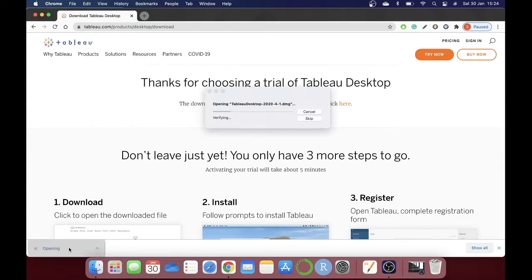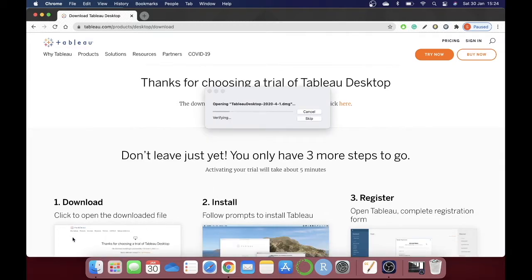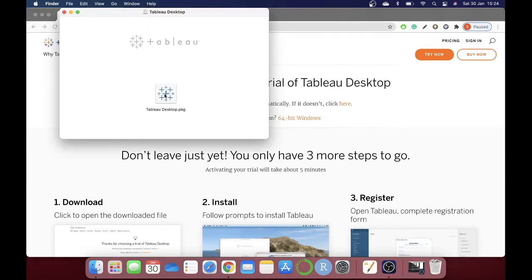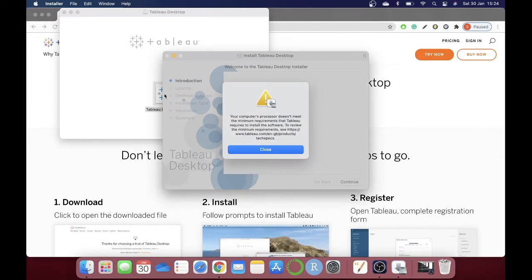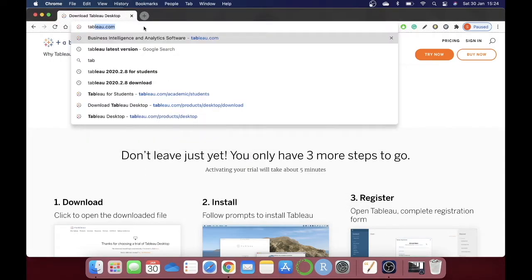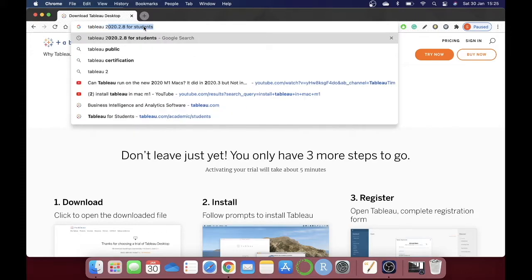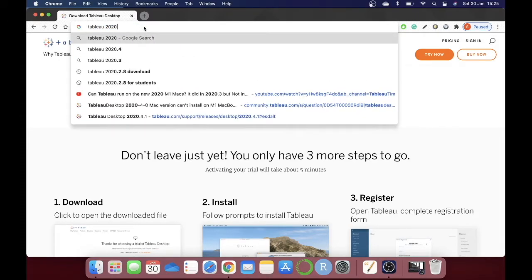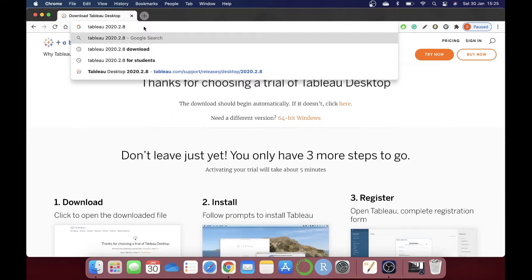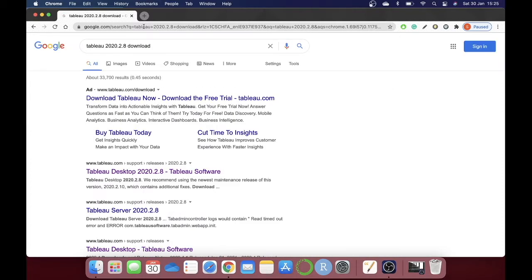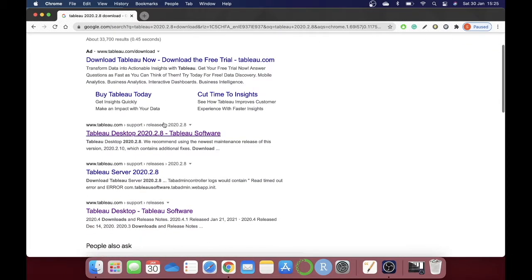Once it's downloaded, double-click on the .dmg file. It will take a few seconds — double-click to install. This is the error it keeps showing: 'Your computer processor doesn't meet the minimum requirements,' and from here you can't install the app. So now I'll show you how to properly install Tableau 2020.2.8 version.